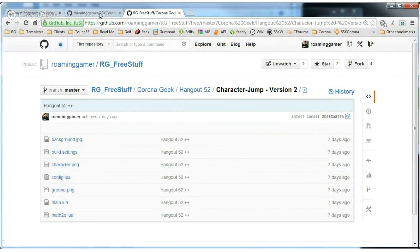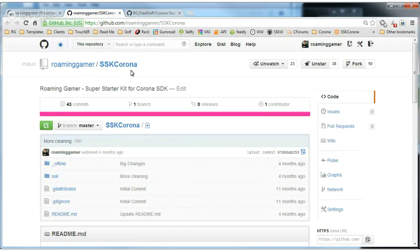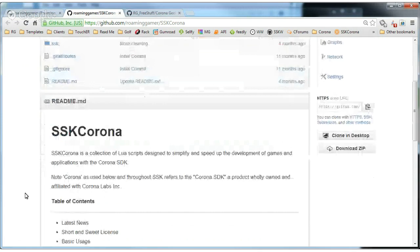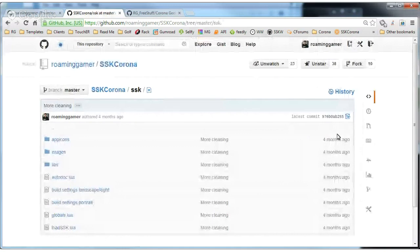Additionally, I have several other projects under GitHub, and one of those is SSK Corona, which is the whole toolkit. The Math 2D library is just a small part of several extensions and additions I made to the Corona base. You can head over there and find a folder called SSK, with a readme that teaches you how to install it. There's also a wiki to go with this.